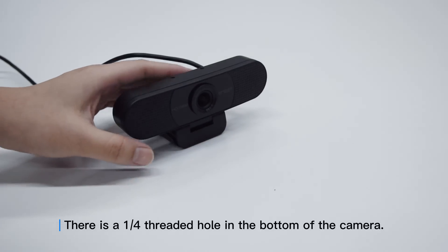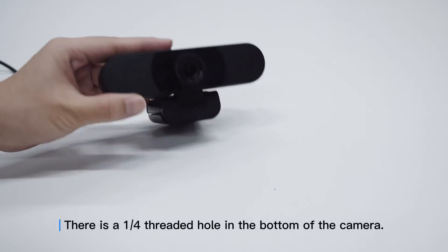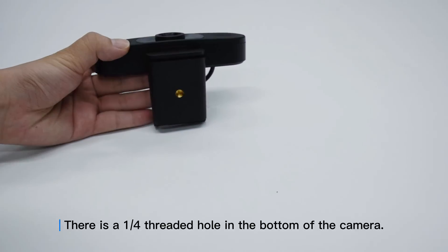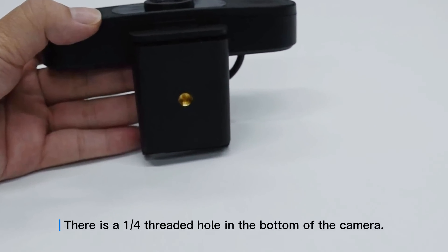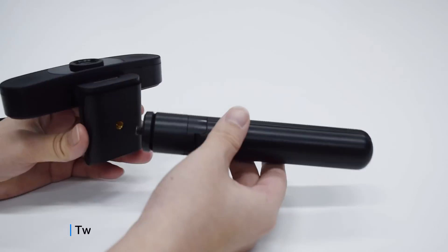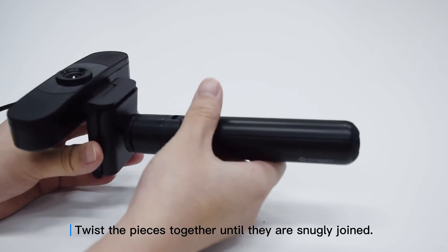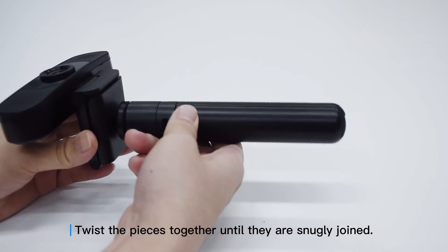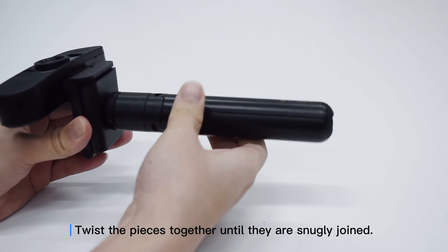There is a quarter-threaded hole in the bottom of the camera. Twist the pieces together until they are snugly joined.